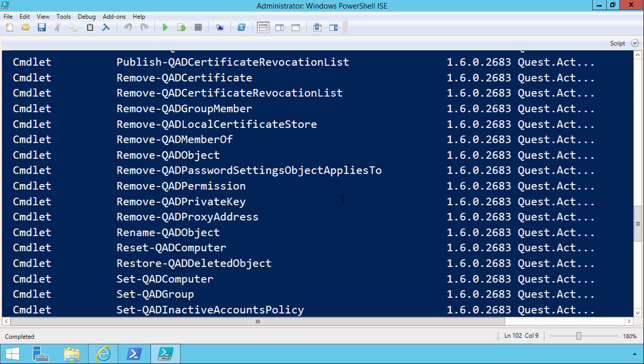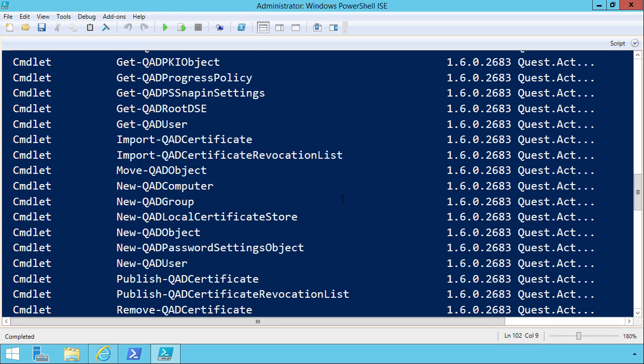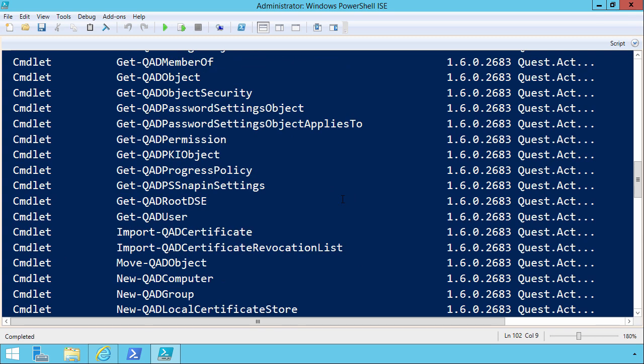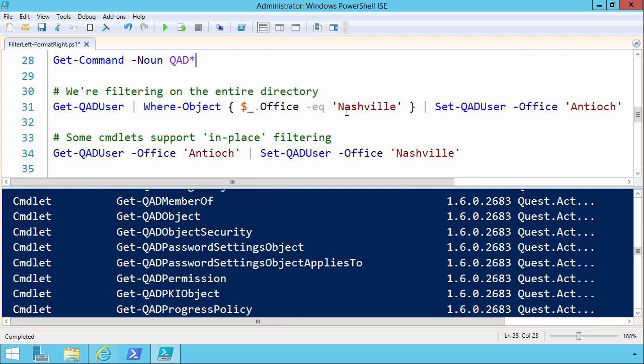And then in line 28 I'll run get command where the noun of the commandlet starts with qad. Why am I doing that? Just to show you that we have a lot of flexibility for managing, for instance, Active Directory users, groups, and objects.